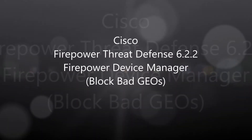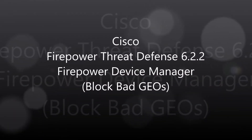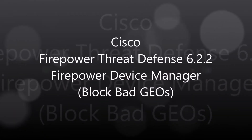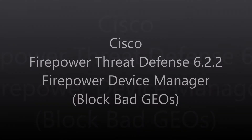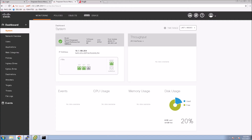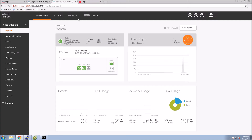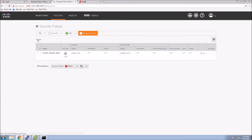Firepower Threat Defense 6.2.2, Firepower Device Manager. We're going to show you just how quickly and easily it is to set up the ability to block certain geos.